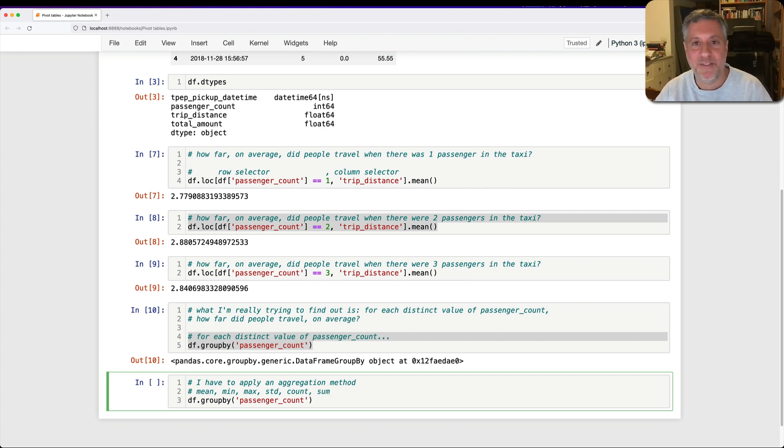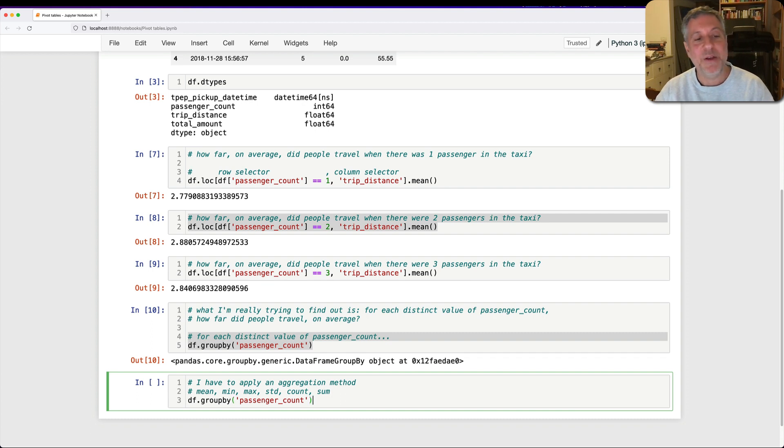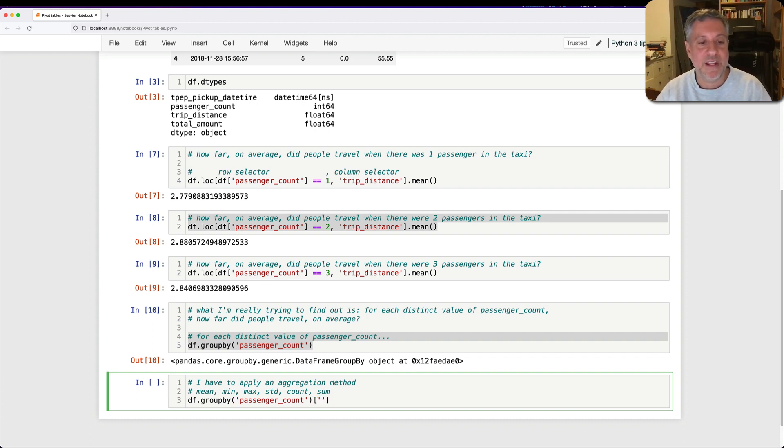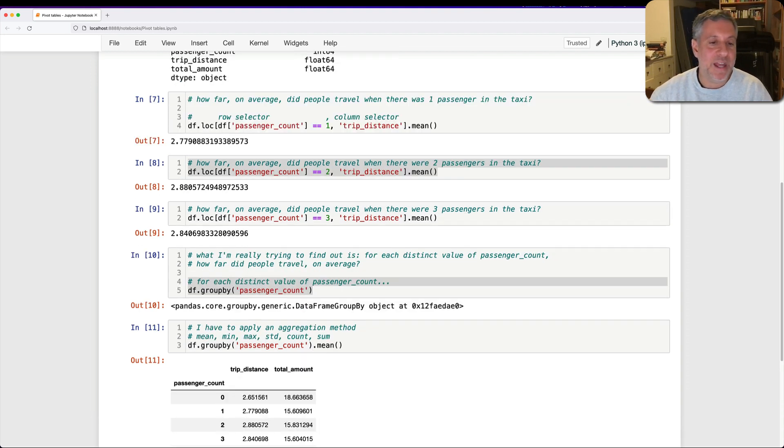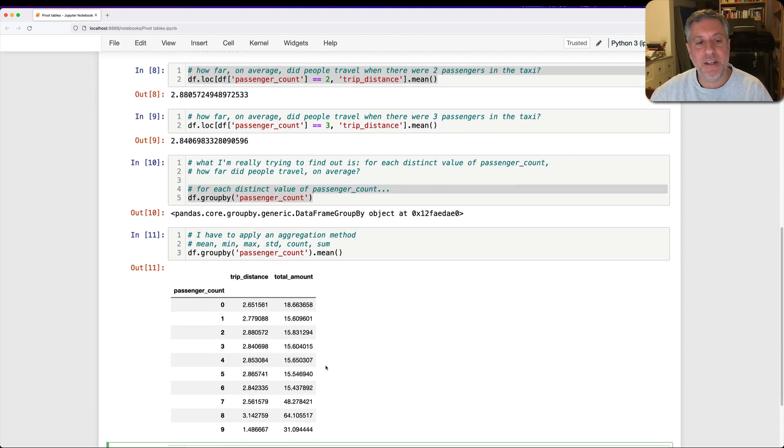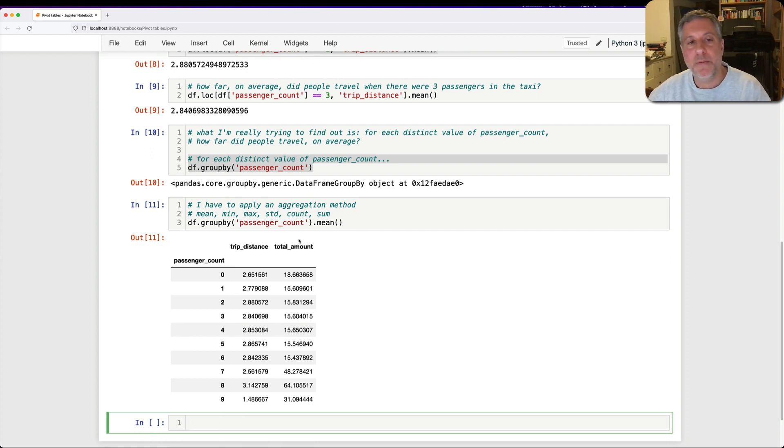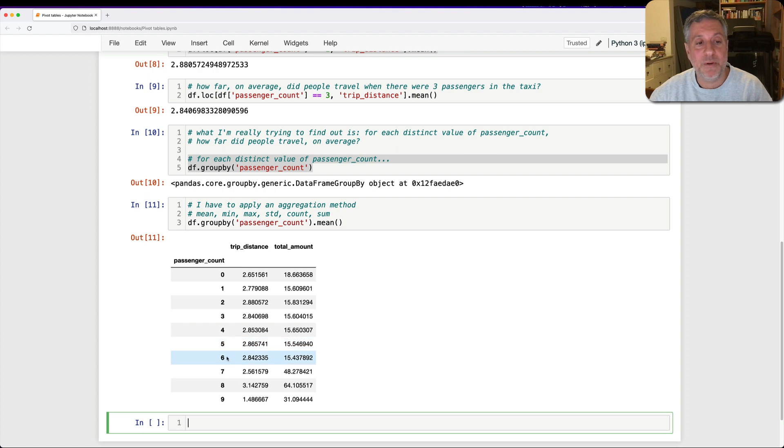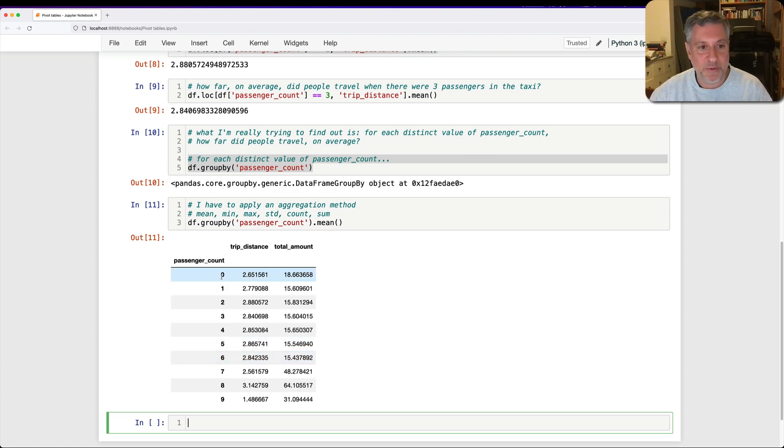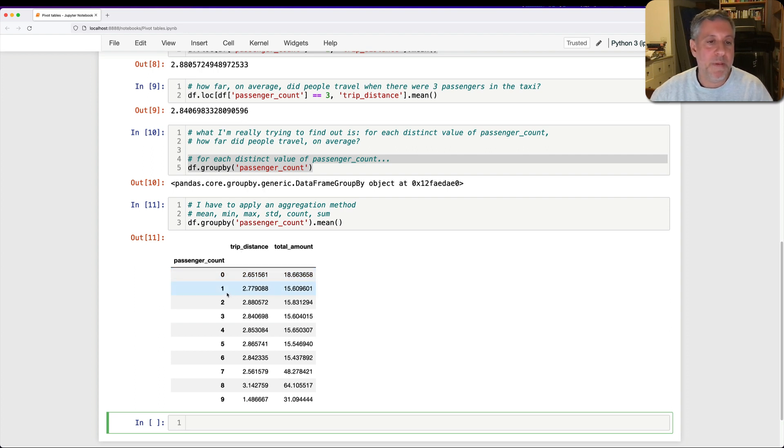So anyway, df.groupby passenger_count. And then I can say here, dot mean. Watch what's going to happen. I now get the mean for both trip_distance and for total_amount because it applied it to both columns and it separates it by passenger_count. So when we have zero passengers, yes, there are taxi rides with zero passengers. These are the averages. Average trip_distance, average total_amount. One passenger, average trip_distance, average total_amount.